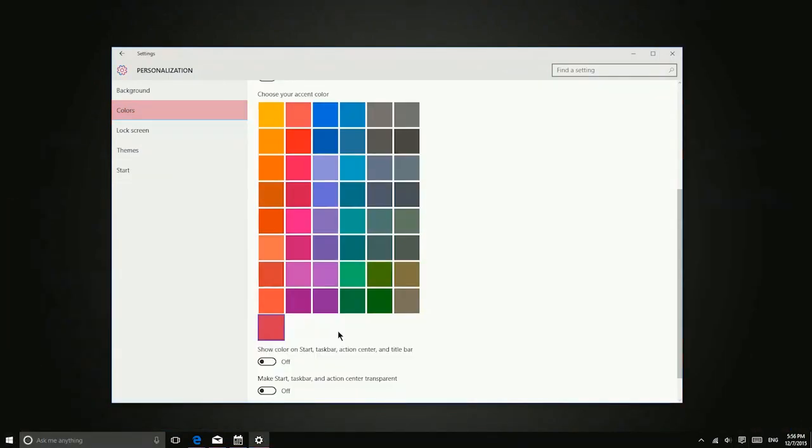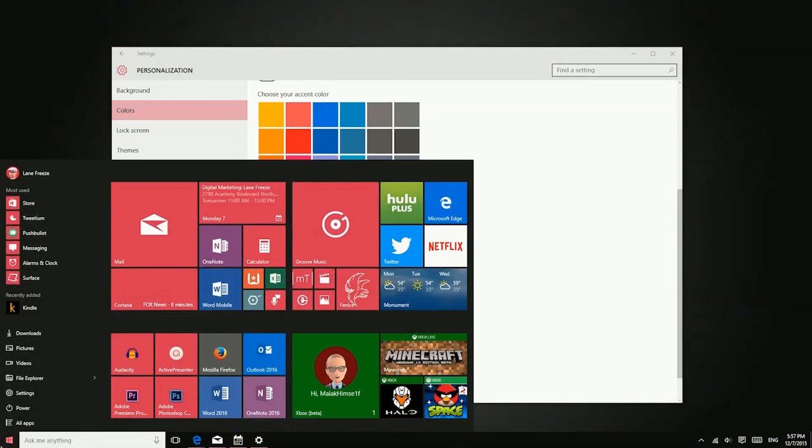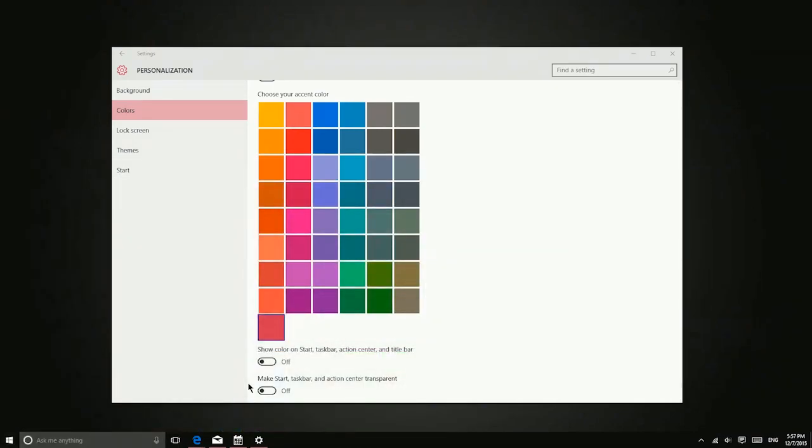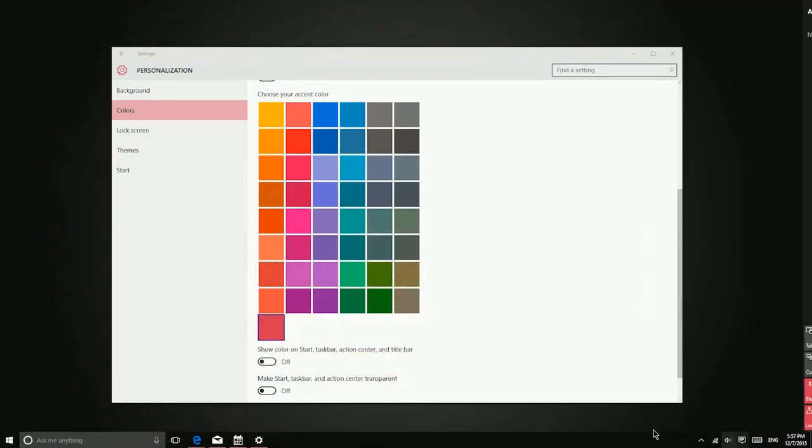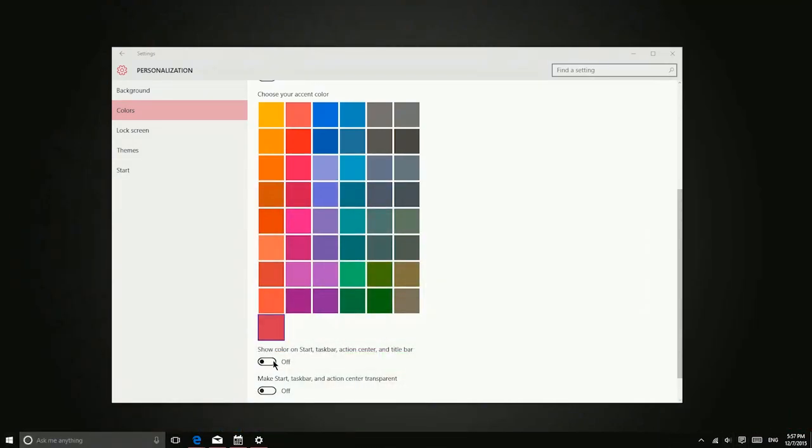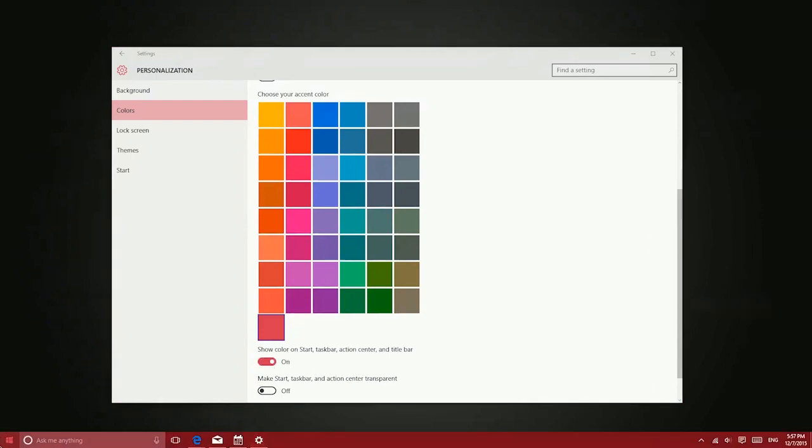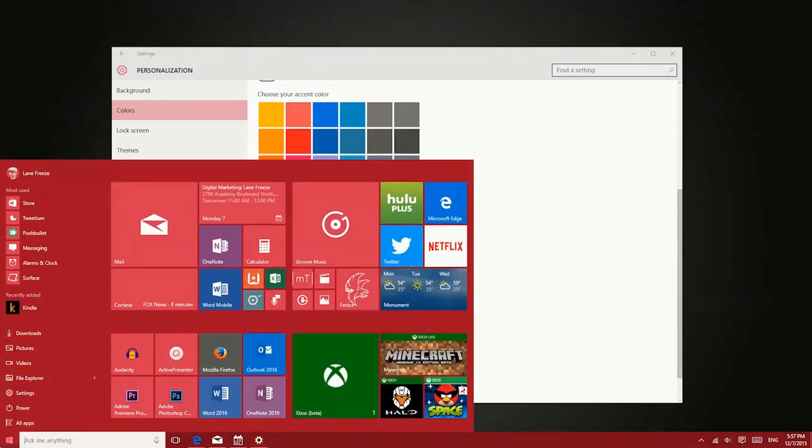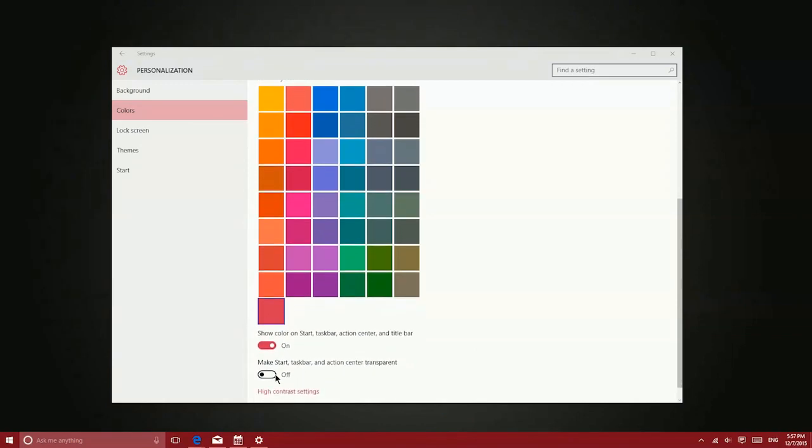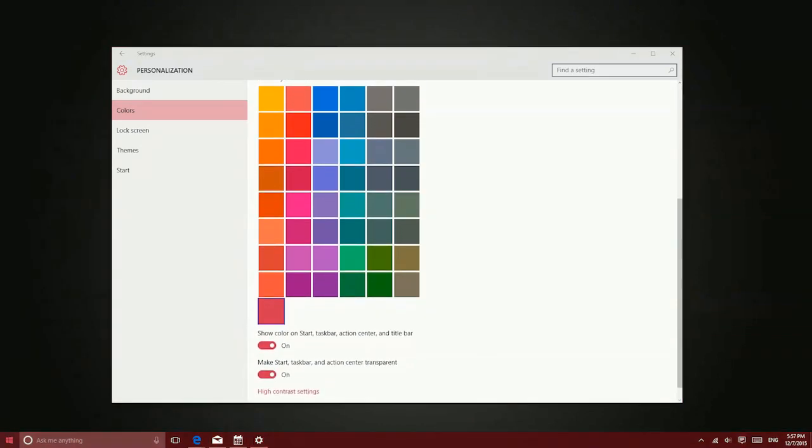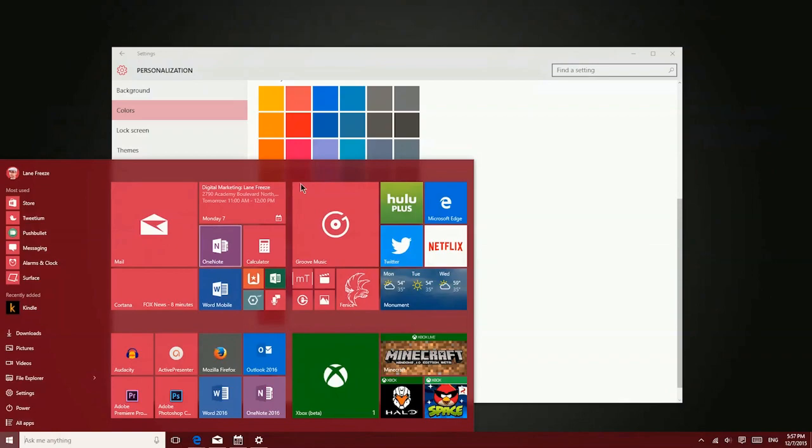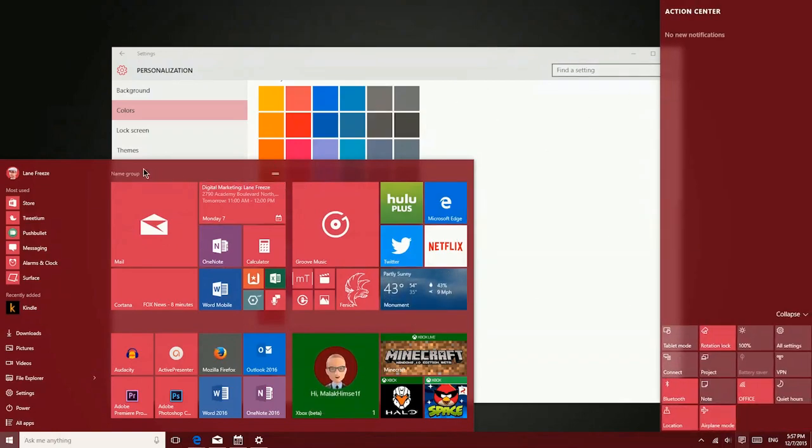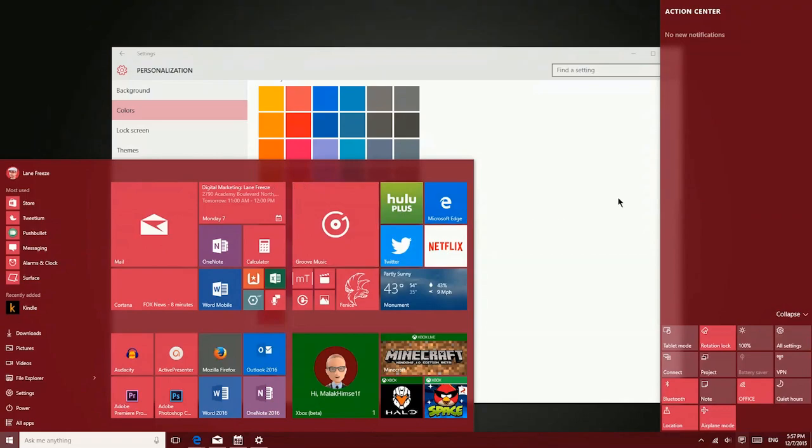You can also choose to show the color in different places. So for instance, right now the start menu is just black. It has a black background, and the same goes for the action center. But this is something I can change. If I toggle this on, all of that is now themed. There's also a nice effect here. I can make the taskbar, start menu, and action center semi-transparent. So you can see, basically I can see through the action center and the start menu here just a little bit.